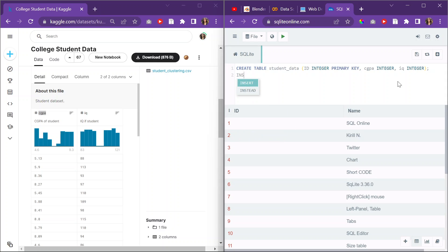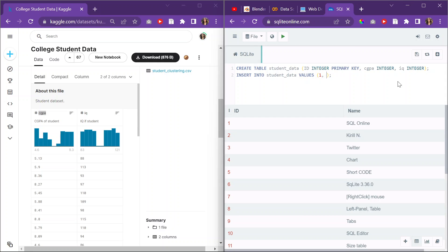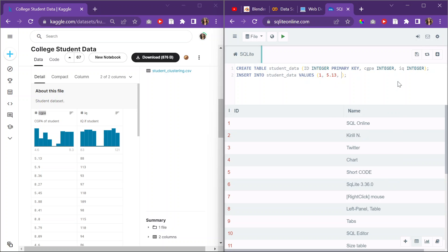And then, to insert into the database student_data values, I'll do that. And then I'll insert the values. So for the first one, we have a CGPA of 5.13, right? So number one is the ID, then 5.13 is the CGPA, and then the IQ is 88. So that's like the first row here.